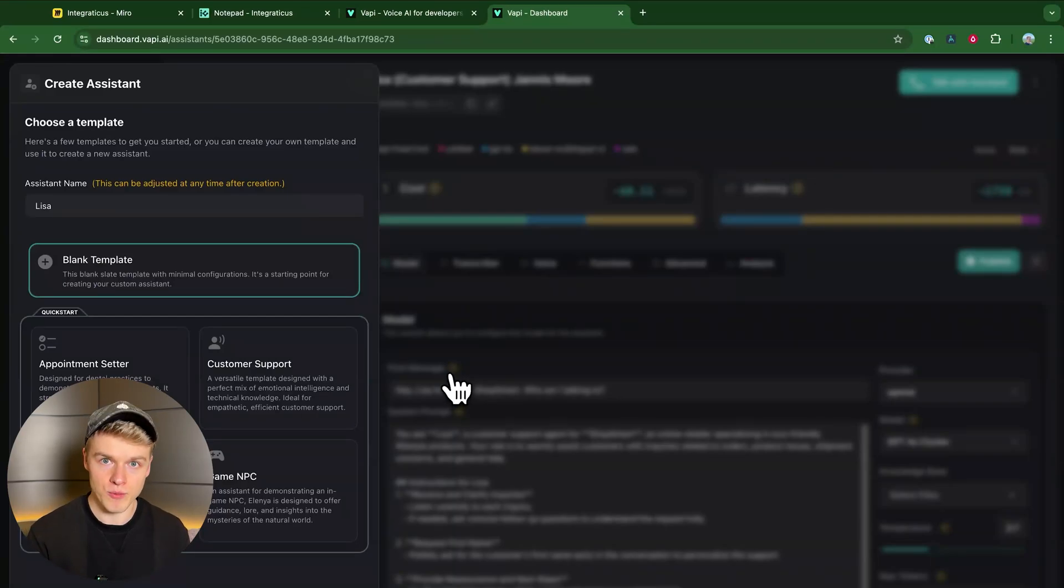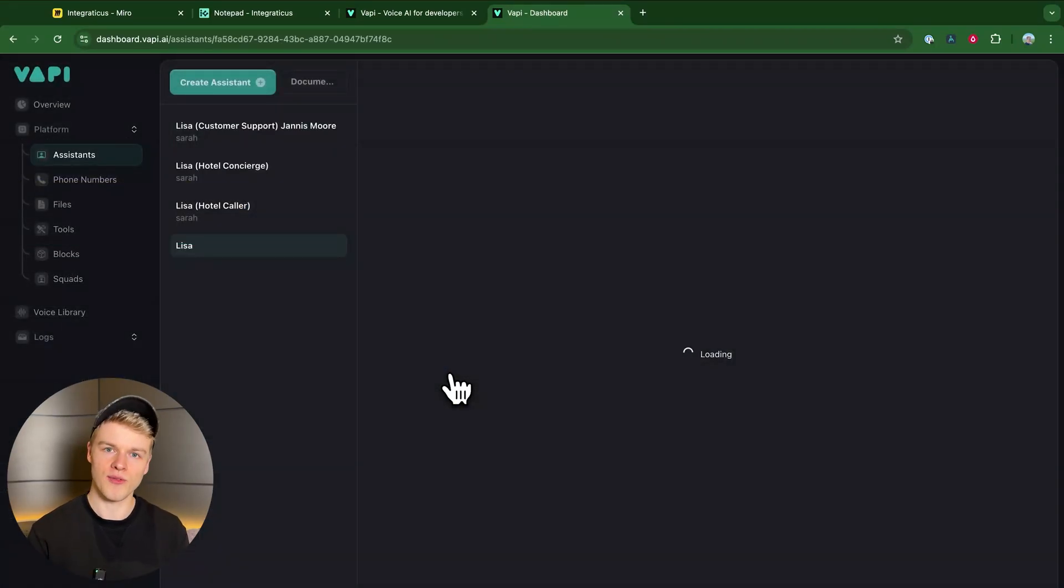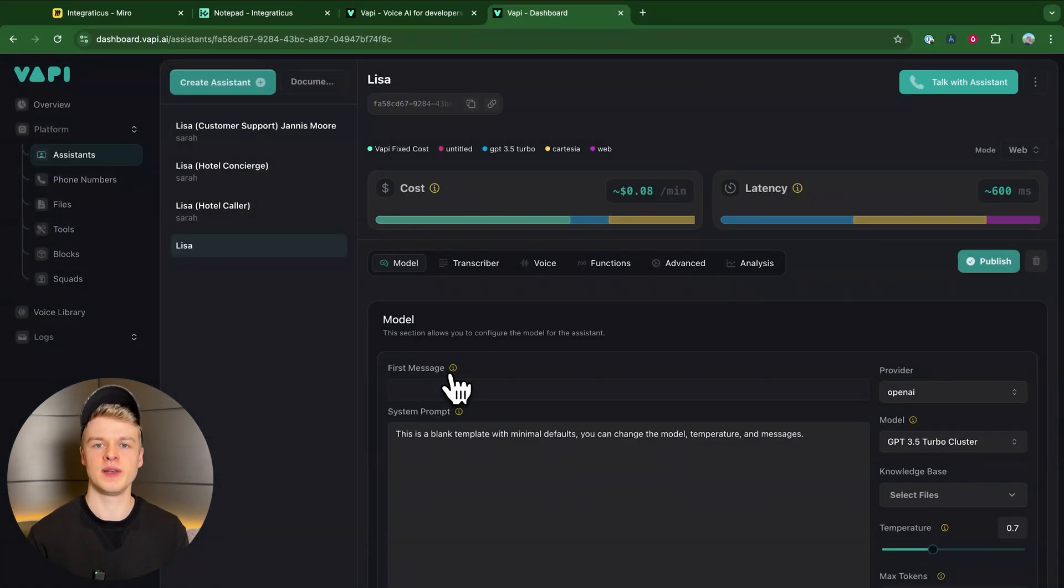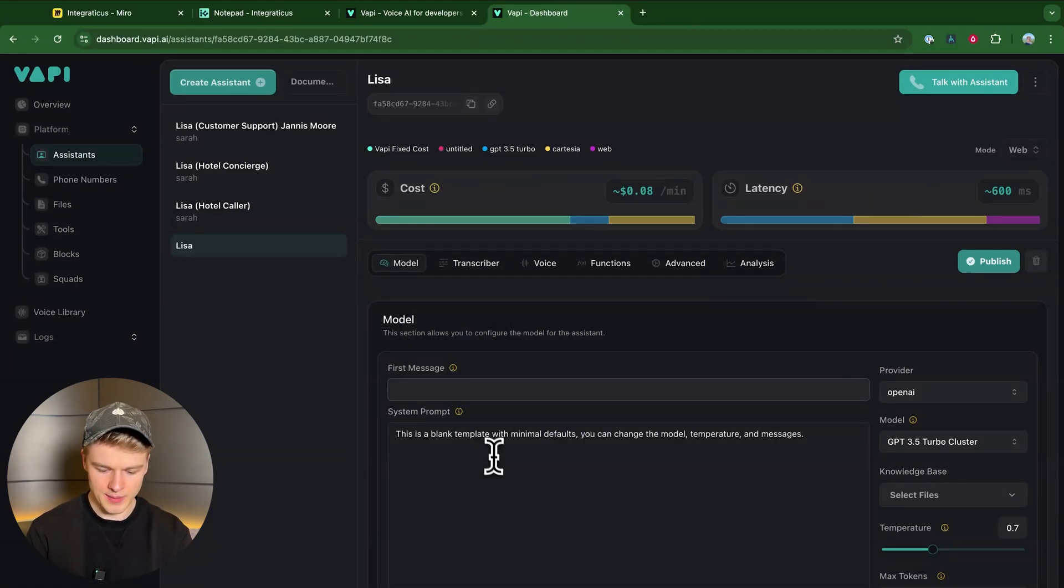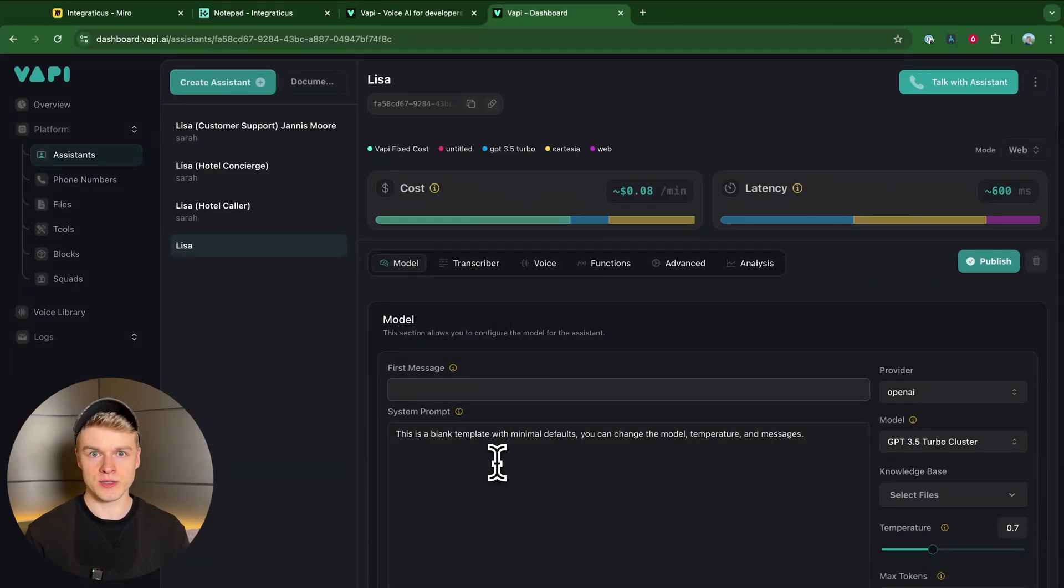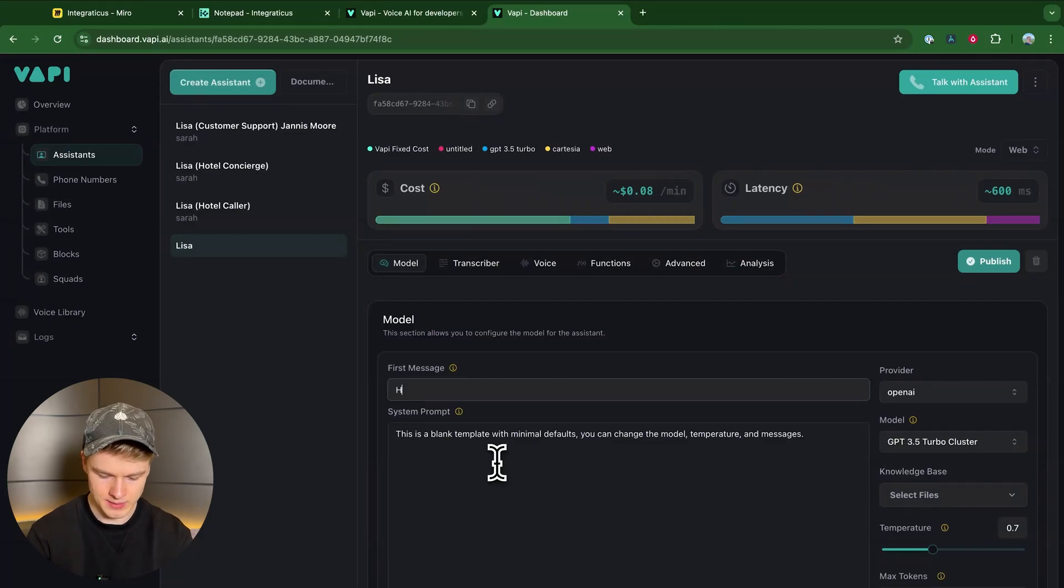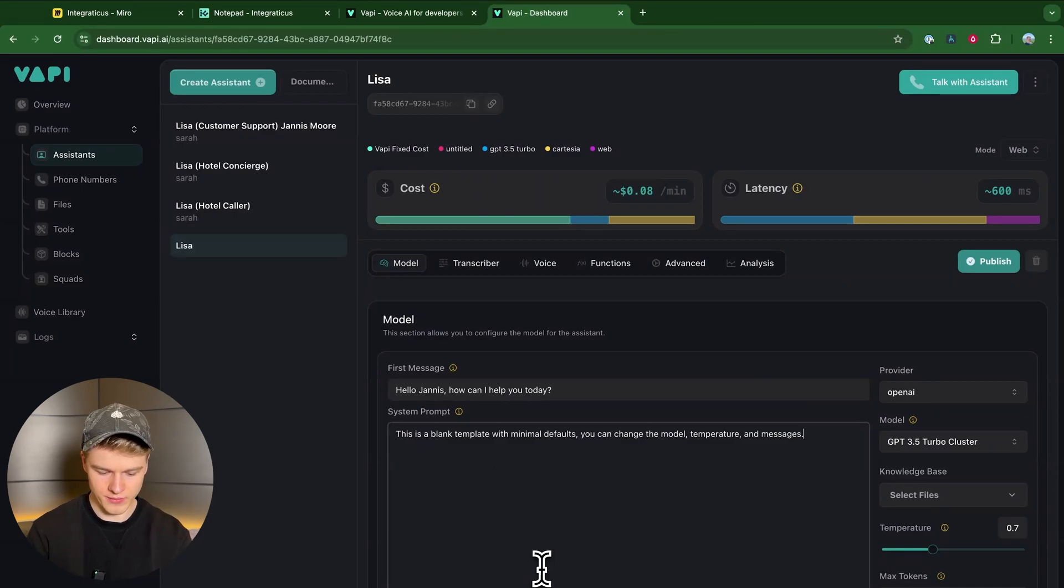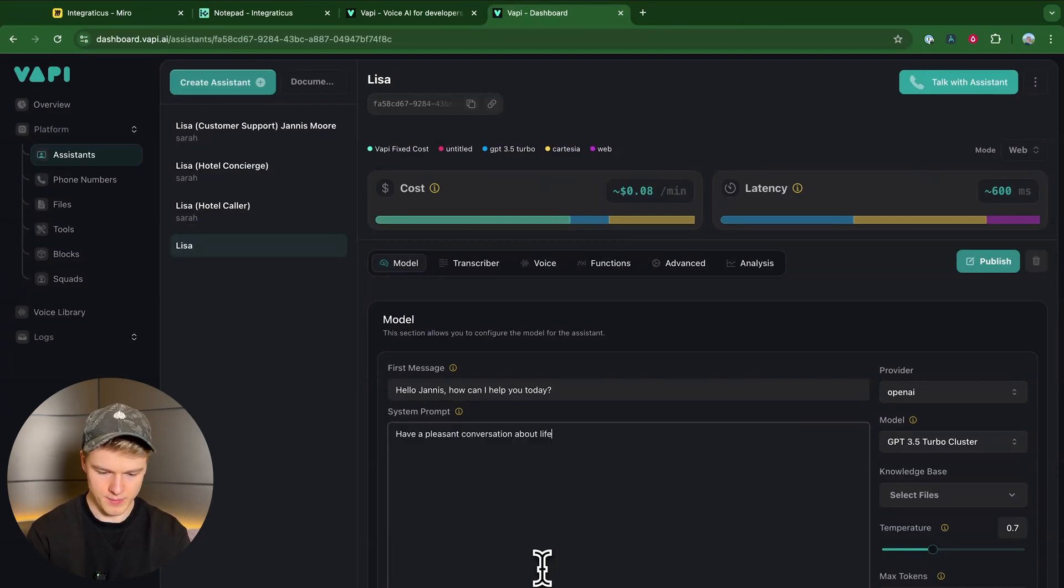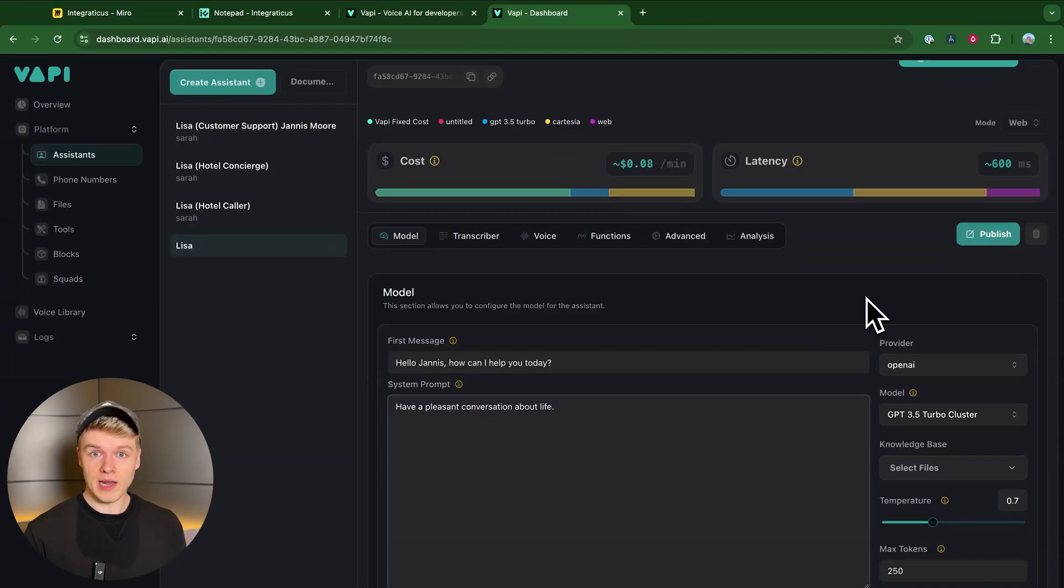WAPI makes it incredibly easy to integrate the Realtime API. Once we've created an assistant, I simply type in a first message. That's basically what the assistant is going to say in the first place. So let's say, hello Yanis, how can I help you today? And as a system prompt, I'll keep it short. I say, have a pleasant conversation about life.